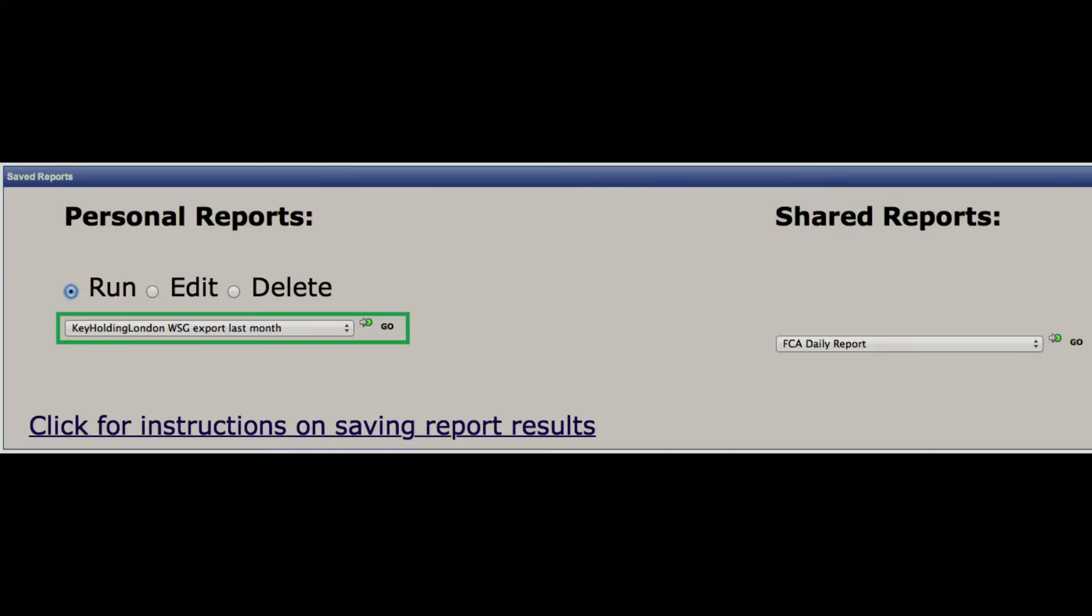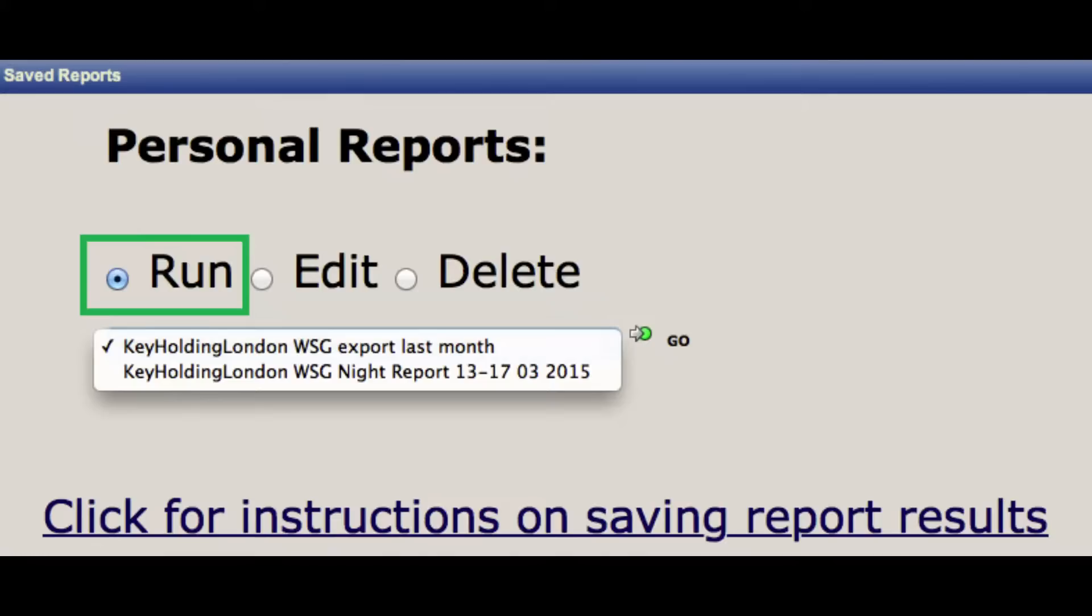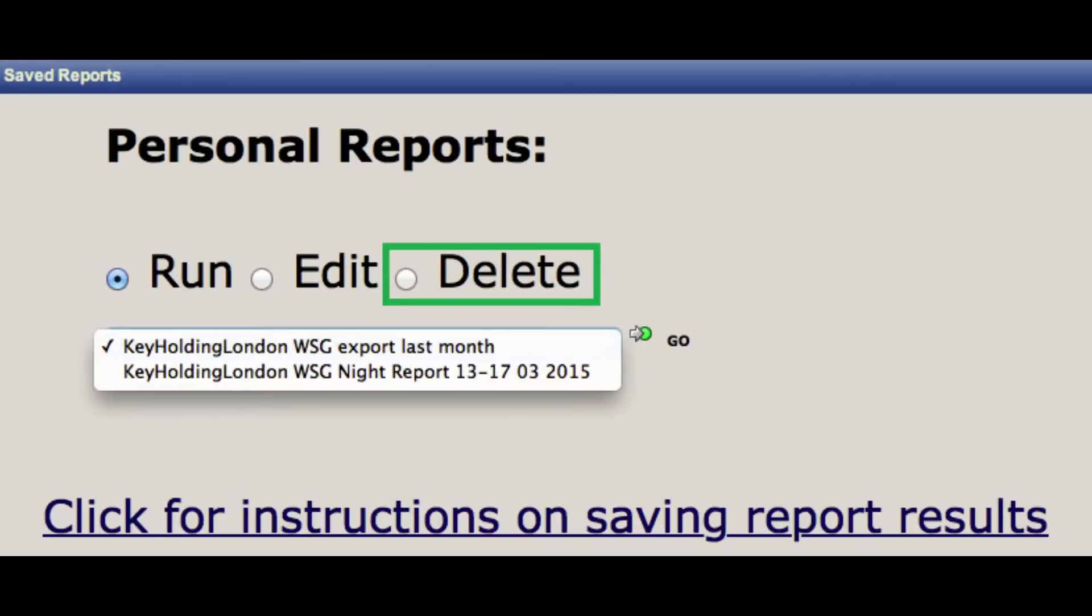To access different reports, simply hit the up and down arrow, highlight the relevant report from the list and tab go. Then select run to run the report, edit to amend the report, and delete to delete the report.